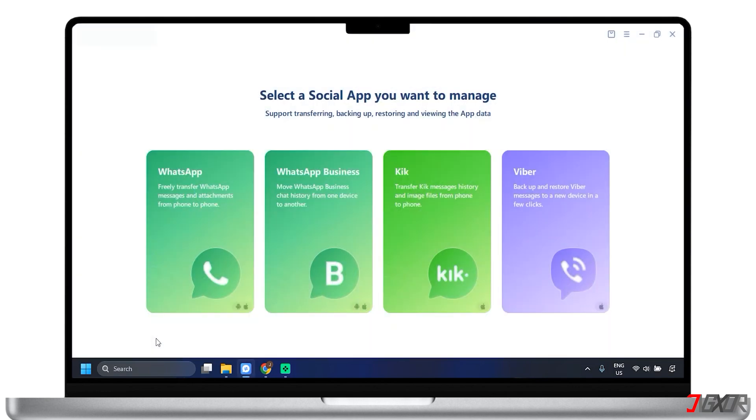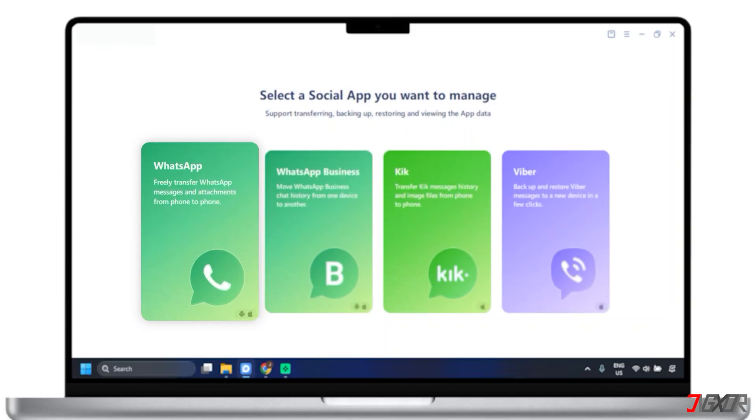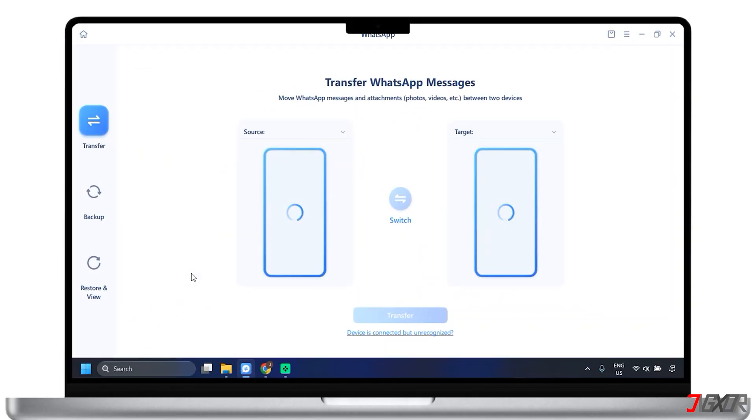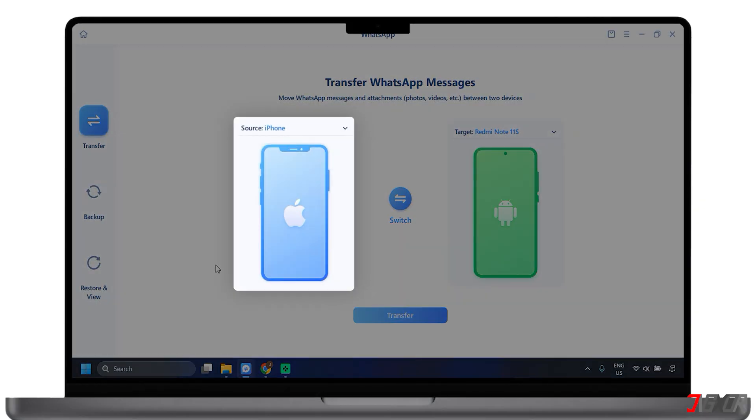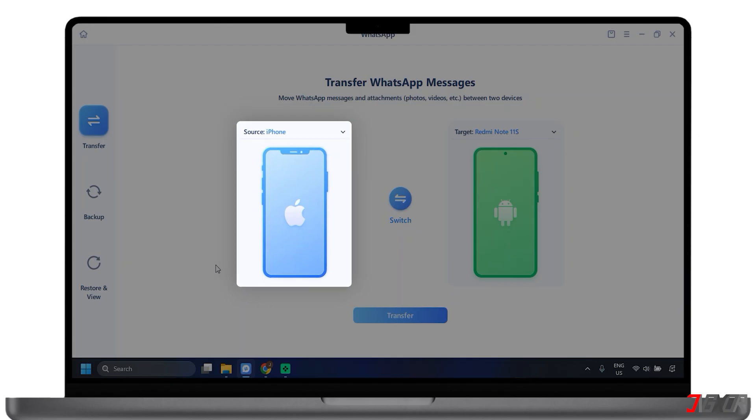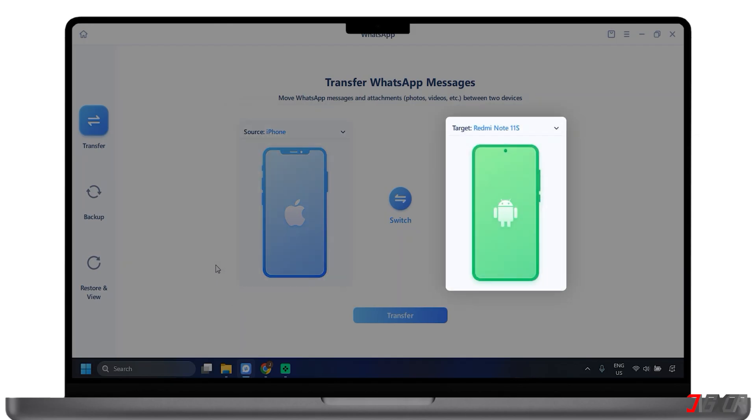Now, open the tool application on your computer. Within the software, select WhatsApp from the choices. By default, the transfer feature is already displayed, so the next thing to do is to choose source and target. The software will typically display your connected devices. Designate which device is the source, the device with the data you want to transfer, and which is the target, the device you want to transfer the data to.